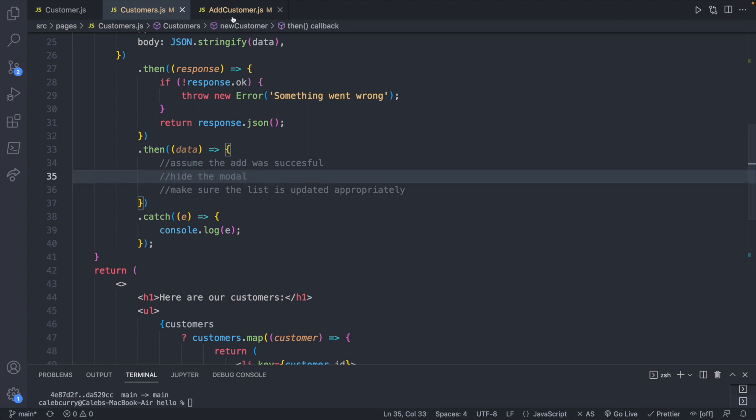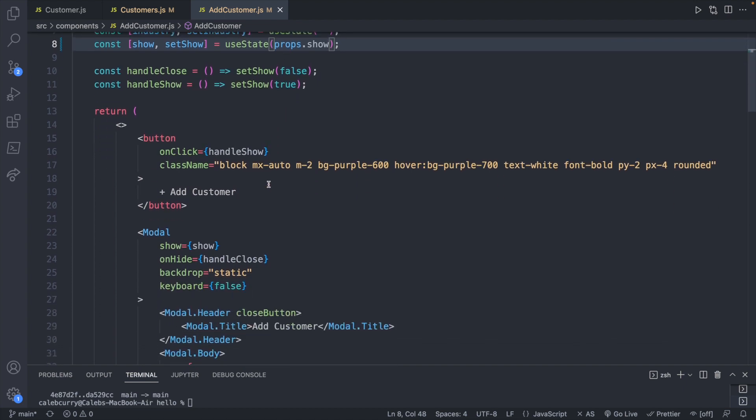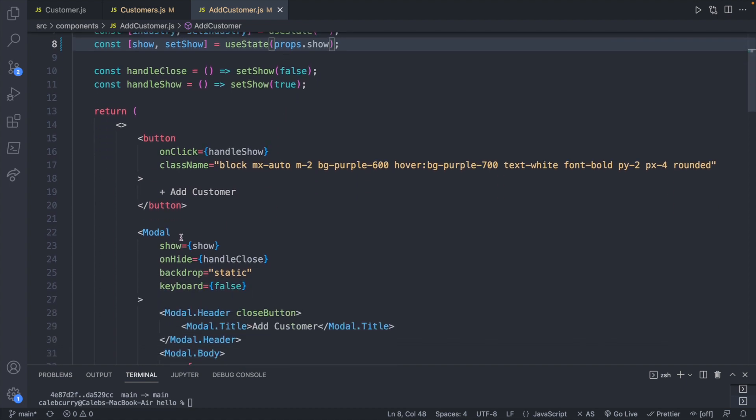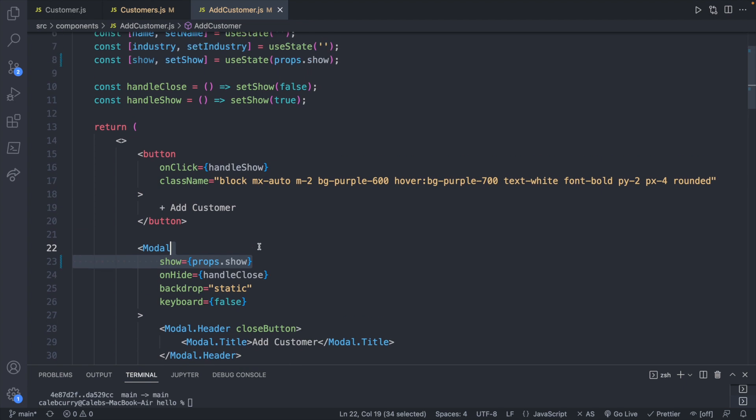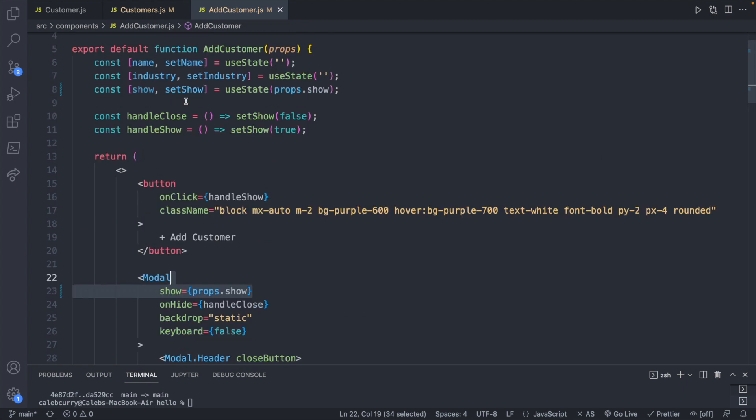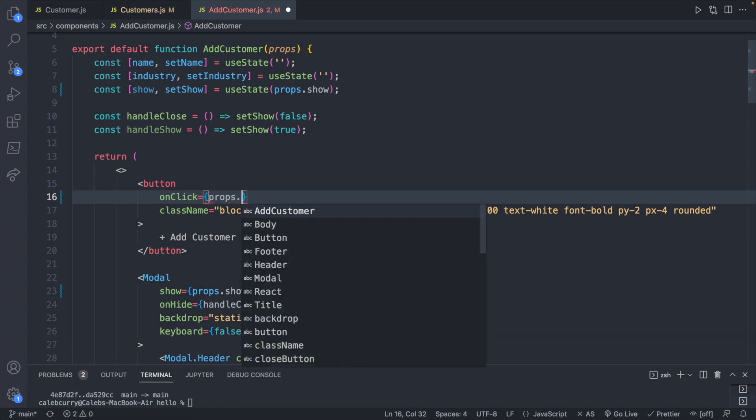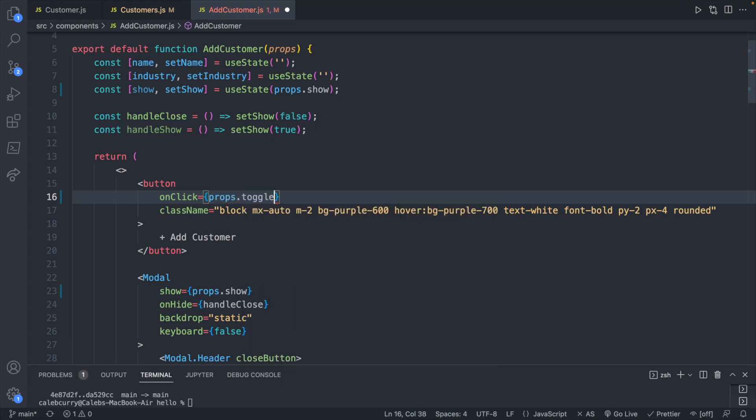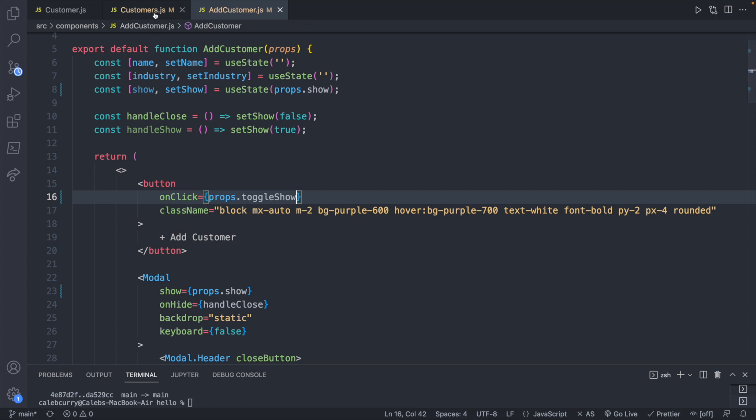So let's head into the add customer modal and let's change these references so that show is now pointing to the state props.show. This will tie whether the modal is displayed to the props value. But currently the different buttons we have are changing the internal state, so it's going to be a little bit wonky and not work the way we would expect. So what I'll do for now is for onClick we will read a function from the parent, props toggleShow, and let's define that inside of the parent.